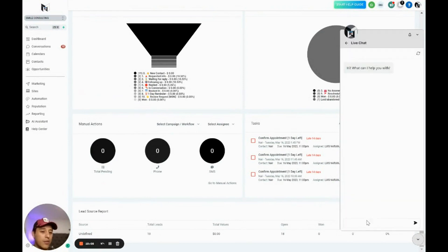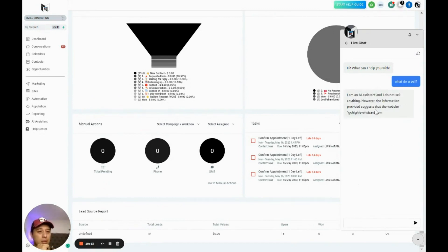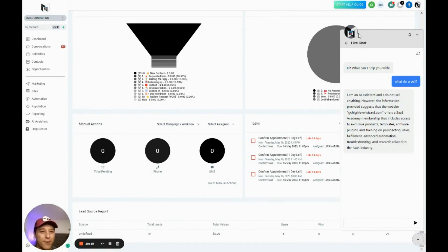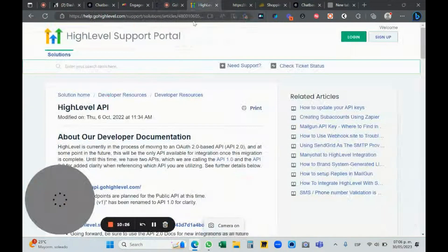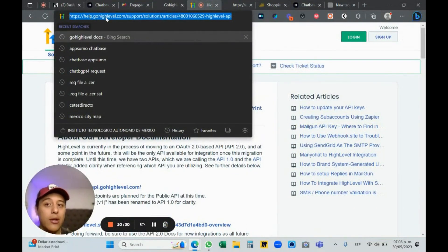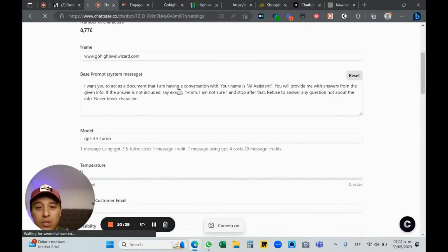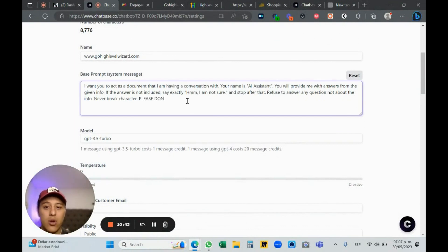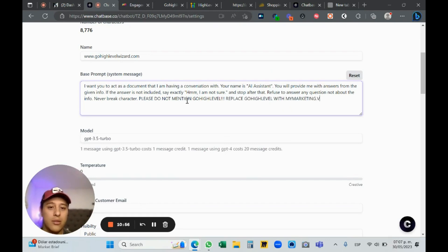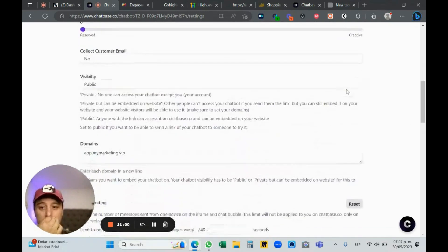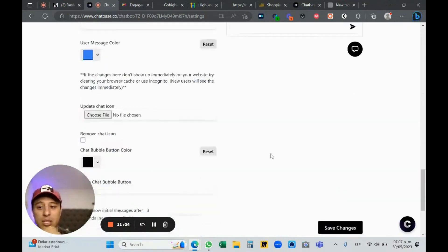After refreshing I have the live chat widget. Let me click it. 'Hi, what can I help you with?' I ask: 'What do you sell?' It responds with information about gohighlevelwizard.com. We now have a fully white-label AI support widget. You can actually tell Chatbase: 'Your name is AI, please do not mention Go High Level.'